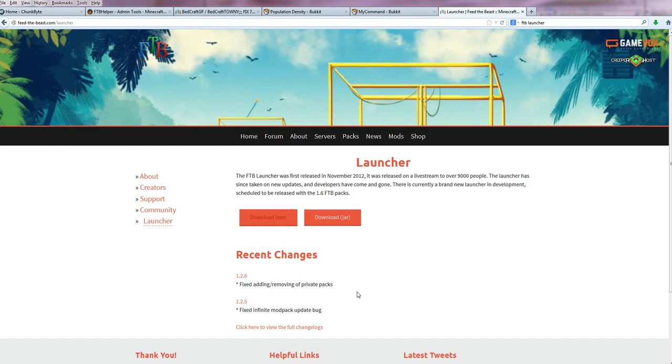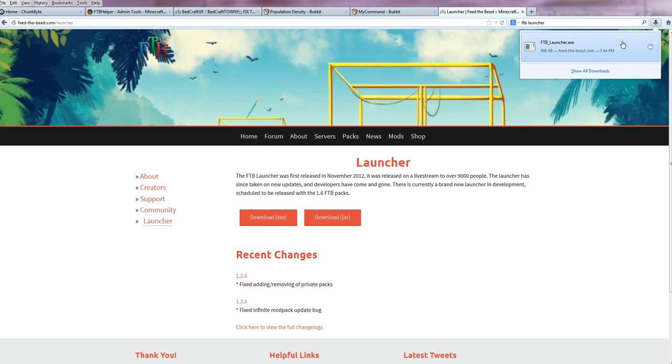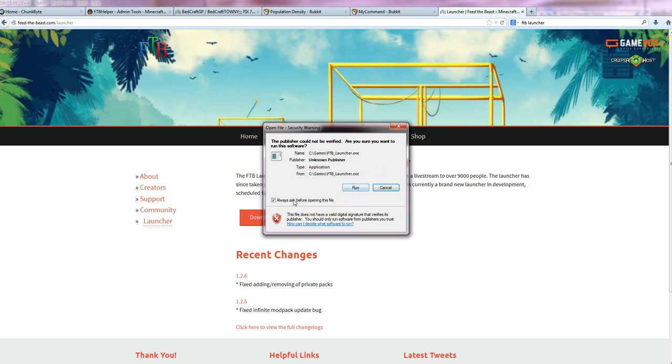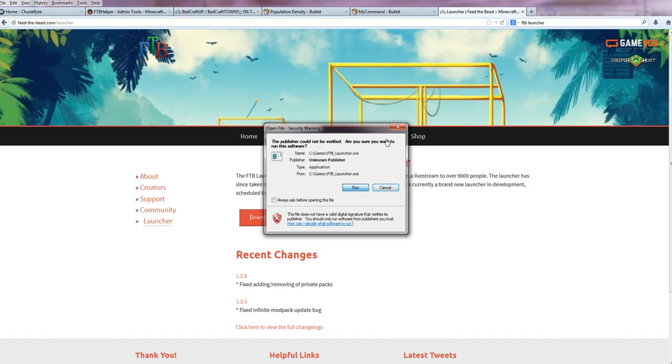Once that is downloaded, you just click up here and you click on run or wherever you've saved it and say don't ask me again and run it.